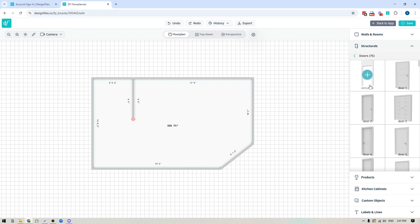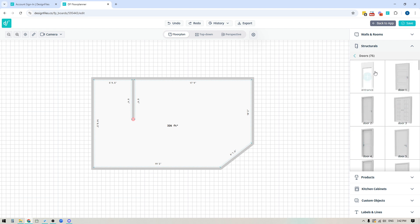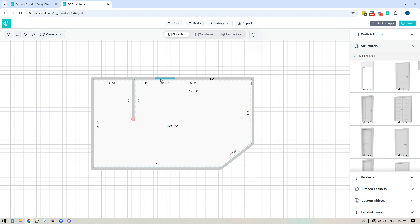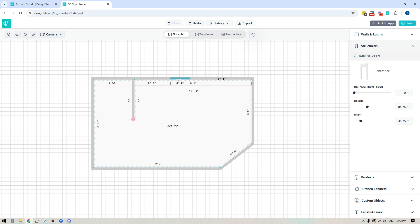You've got your open entrance option at the top of the door library, and below that there are loads of different doors you can add to your designs. Let's start with the open entrance — click on it, come over to your floor plan, and hover over the walls to see a preview. Click to release it wherever you want to place it, and you'll see the distance from the entrance to the edge of the walls. To increase the size, adjust the height and width in the right side panel — for instance, I'll punch in 84 inches to make it seven feet.